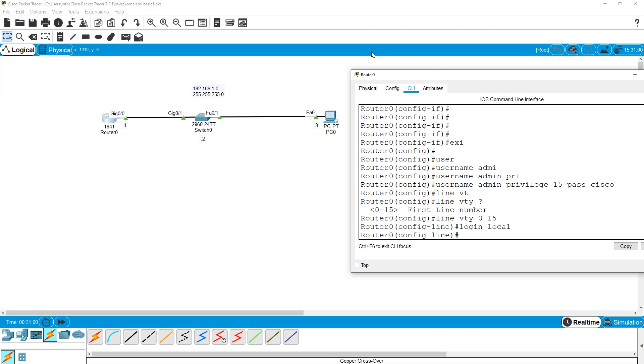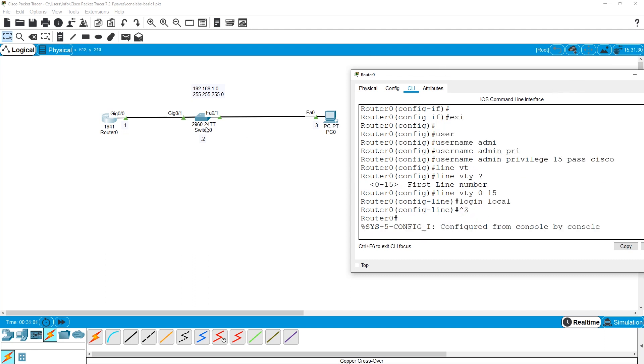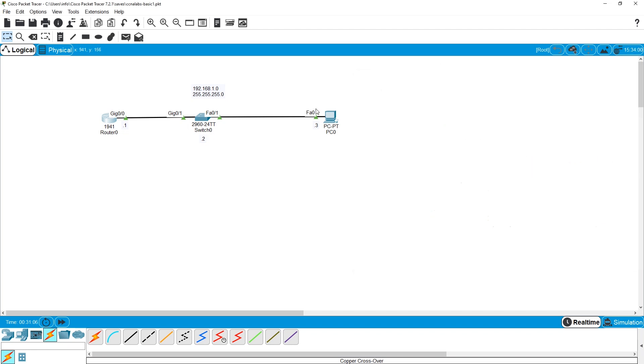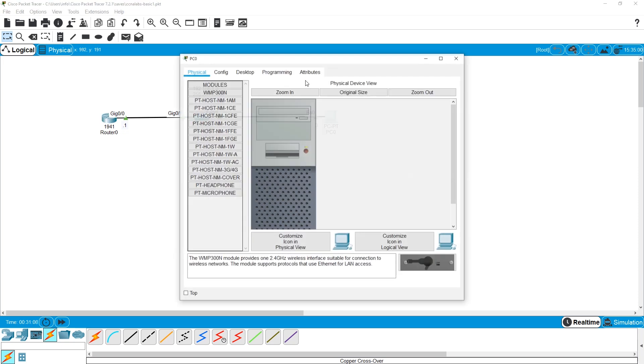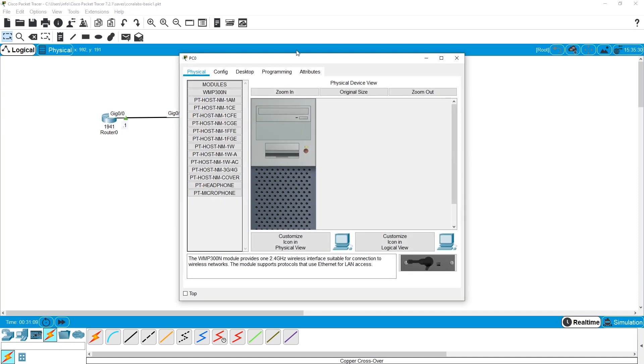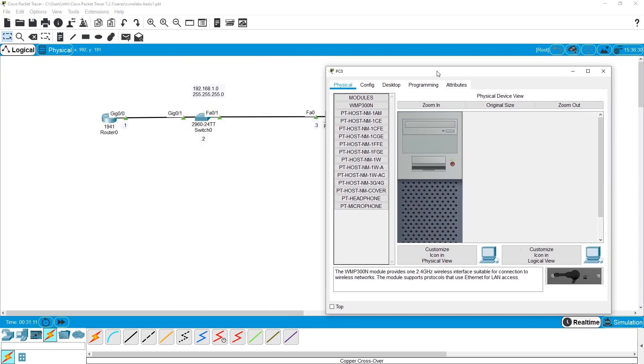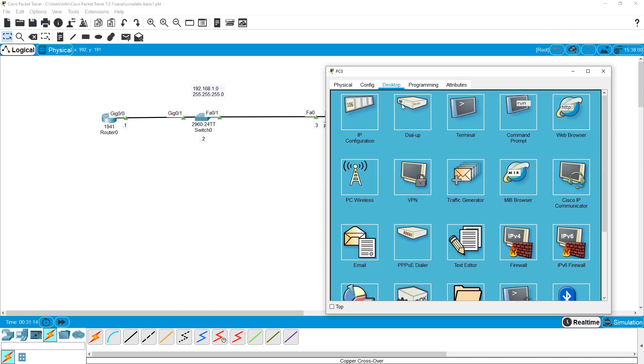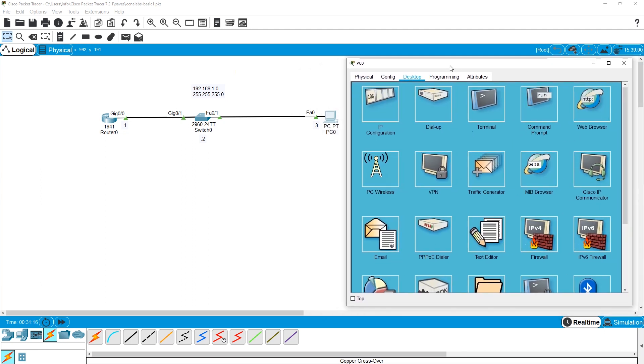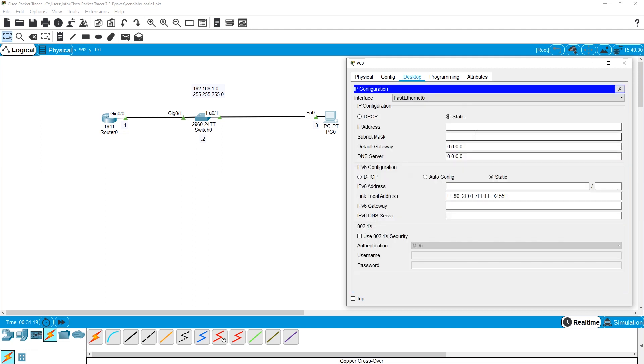Do I have to configure anything on my switch? I don't. That's a good thing, because even a Cisco switch is a plug and play device. So in theory, when I go to my end device, I say it is 192.168.1.3.